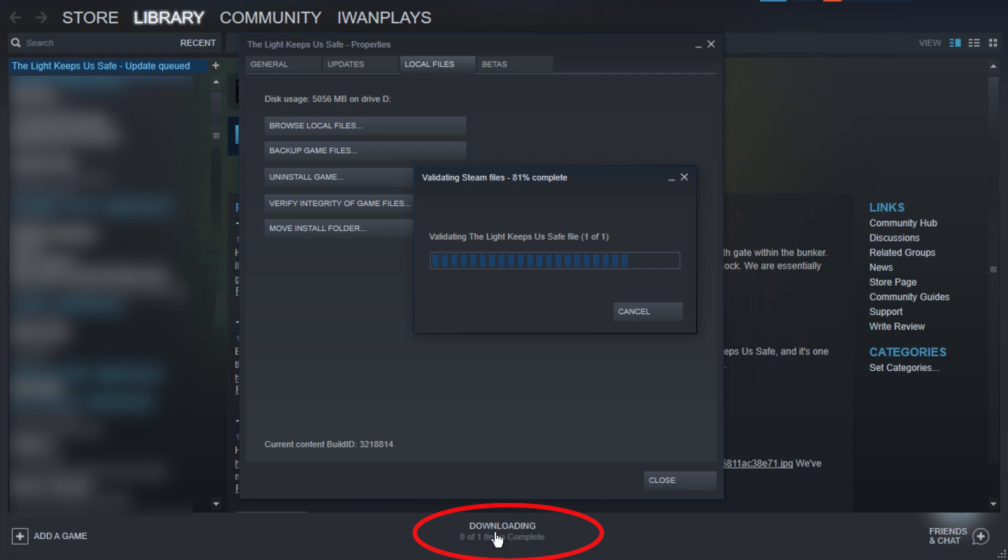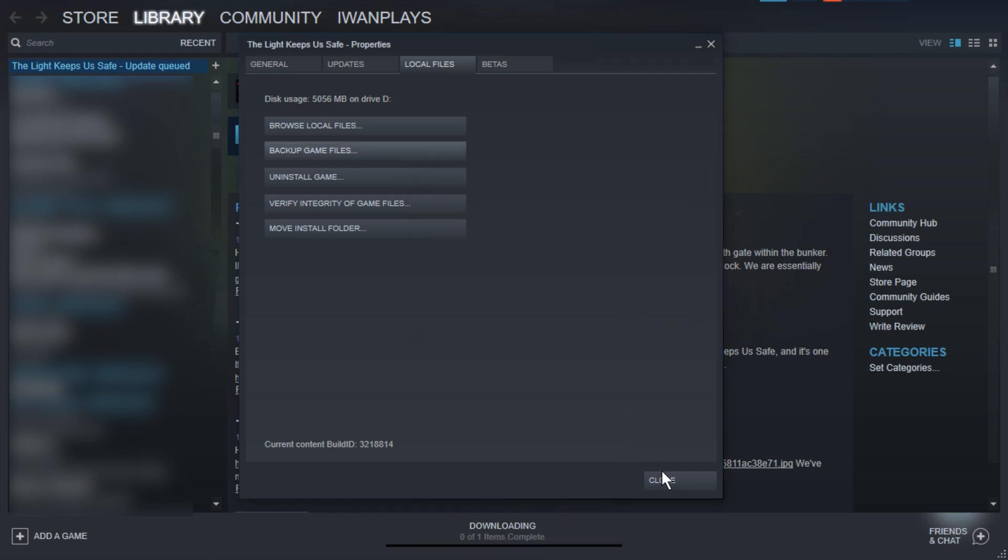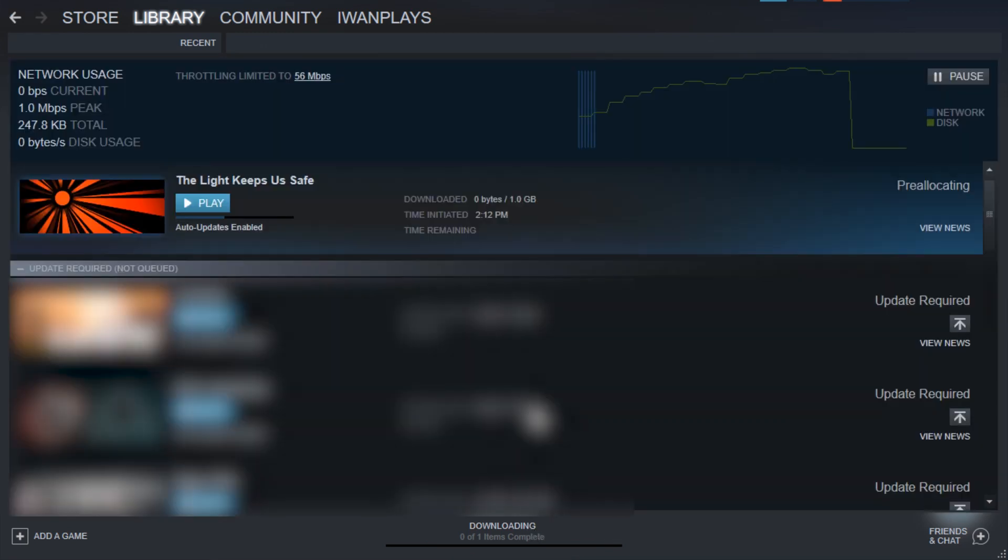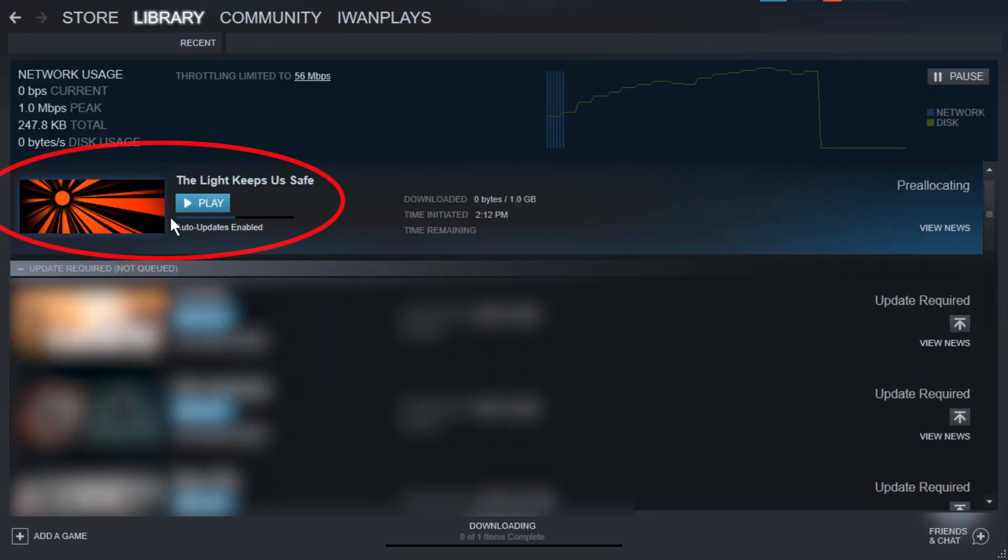now we have a downloading down here. Okay, so it verified completely. Let's close and close, and let's go to the downloading thing. And here we can see The Light Keeps Us Safe is now updating, so that's how you do it.